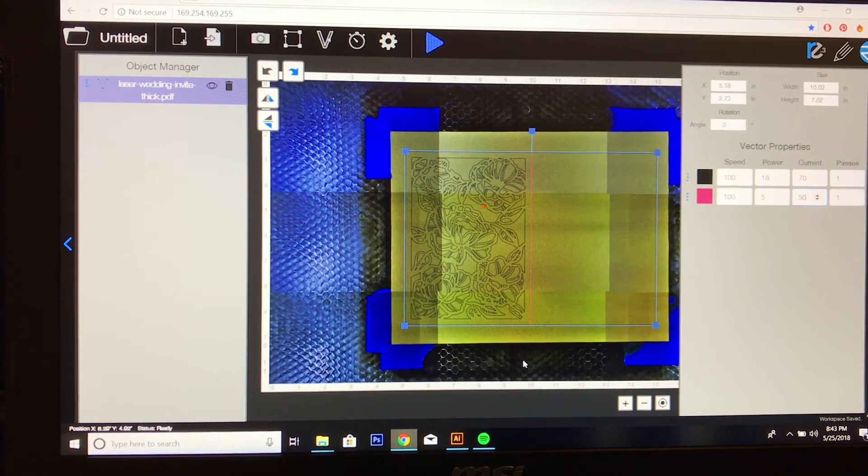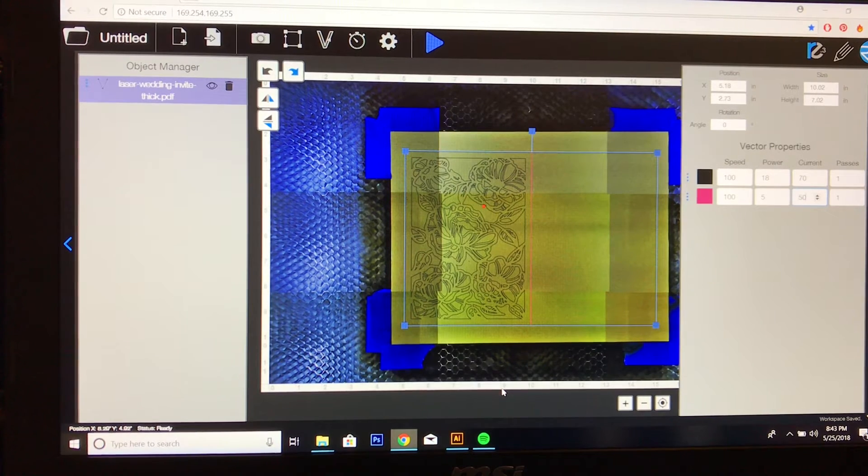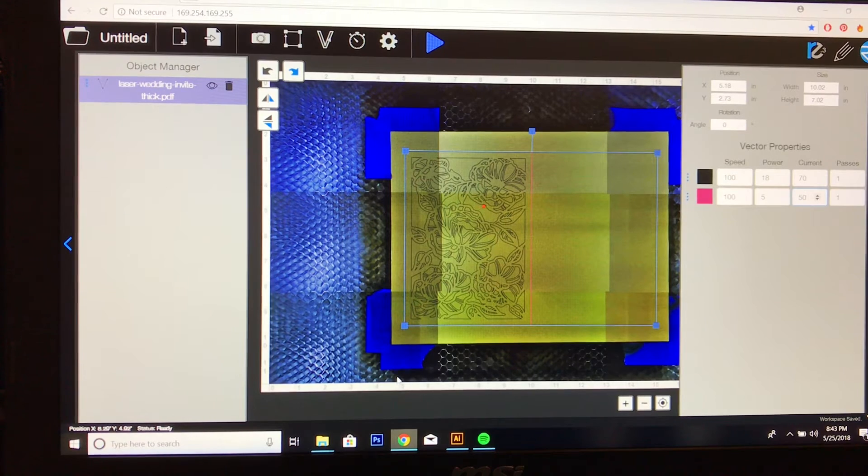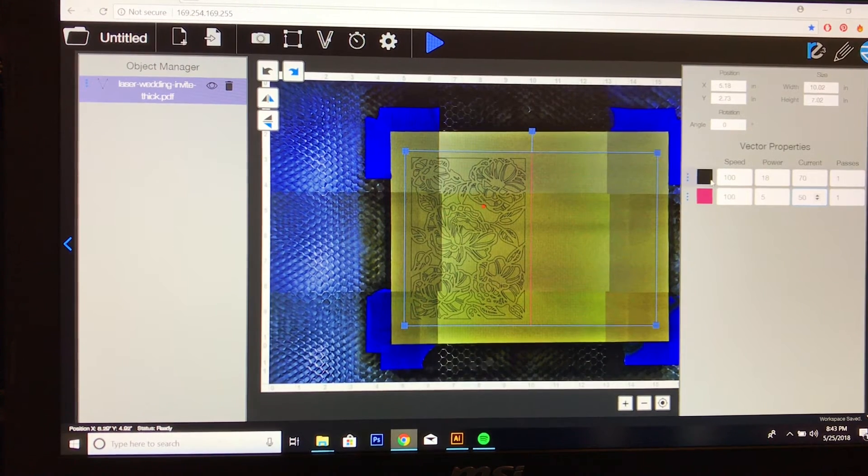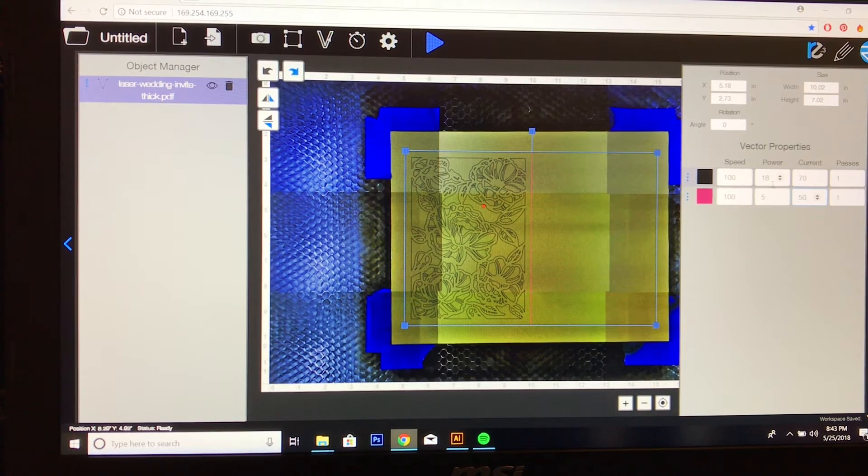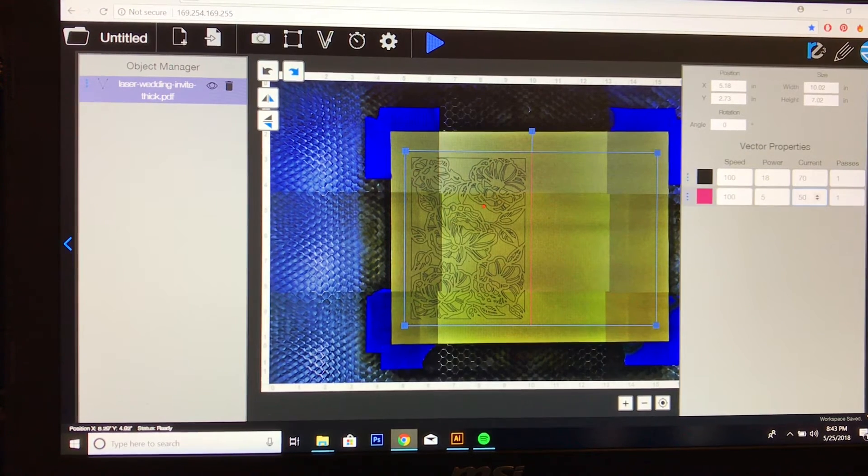And the reason I want it to be scored is so that I'm able to fold it easily without creasing or bending the paper. For my speed for the cutting, it's going to be 100. The power is 18 and the current is 70.